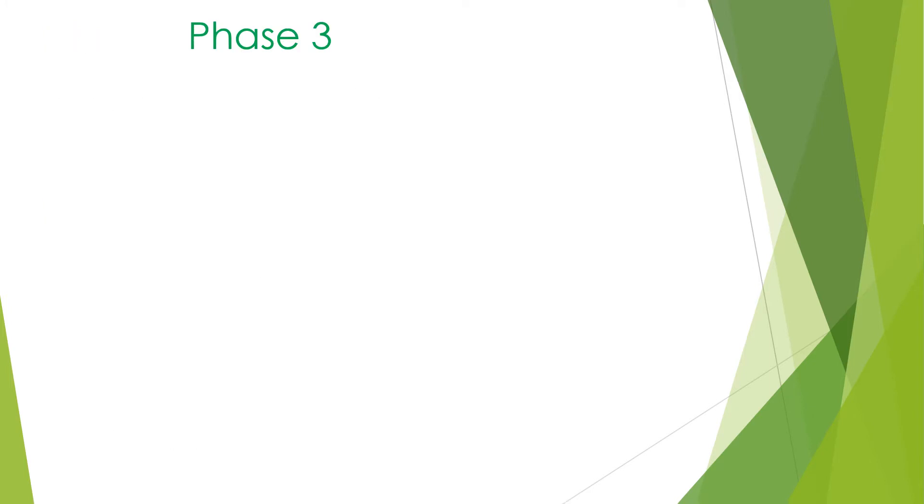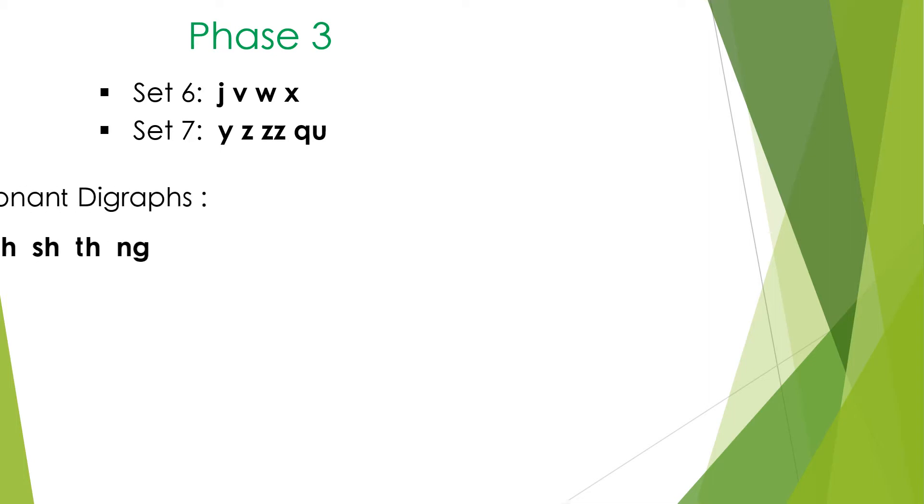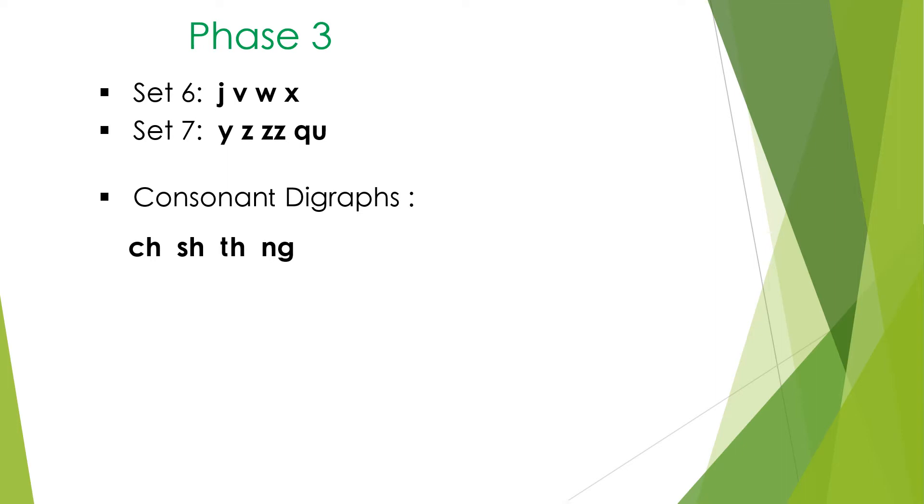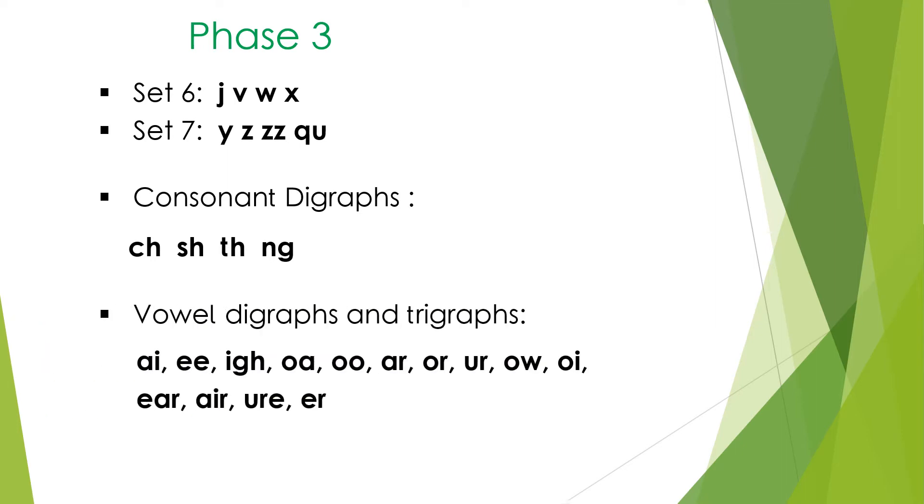Phase 3. The final sets of sounds that are represented by single letters are taught, with the addition of the Z and the Q. The consonant digraphs are taught and the vowel digraphs and trigraphs.